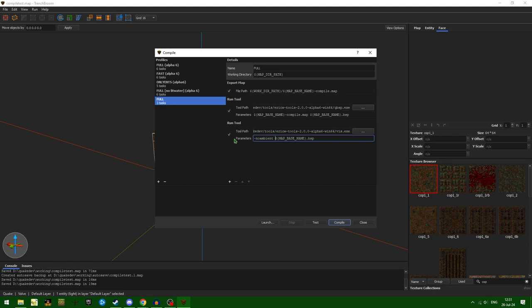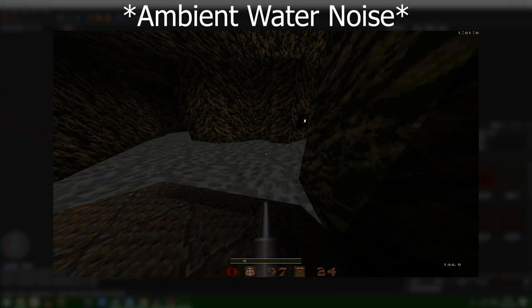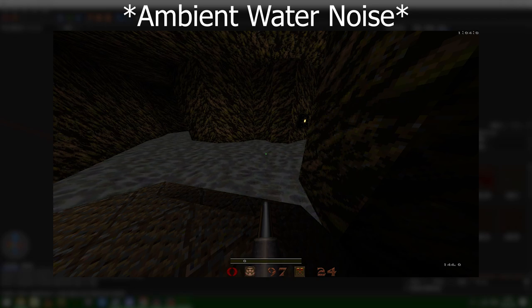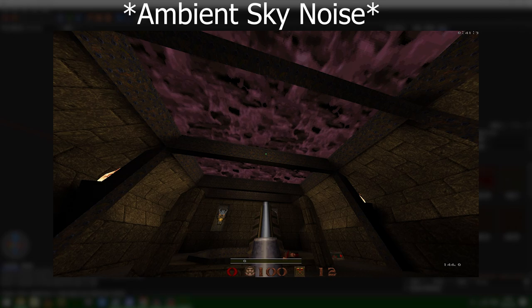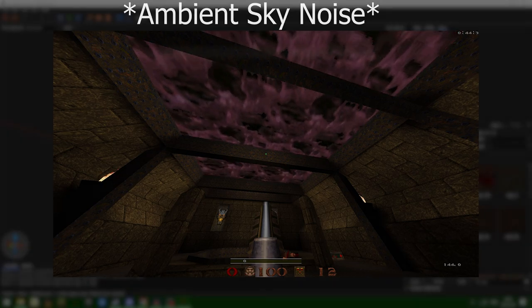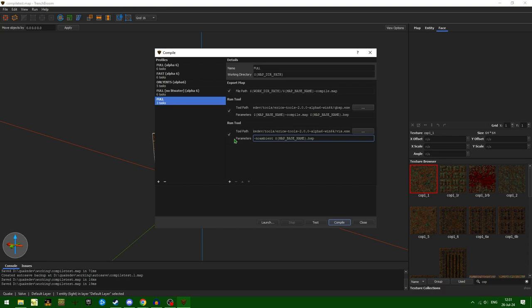The -noambient flag gets rid of the ambient sounds from sky and from water. In Quake, when you're in certain VIS leaves around a sky brush or a water brush, you will begin to hear ambient water noises and ambient sky wind noises. This is a really cool detail in the base game, but when you're mapping, sometimes it can mess with things. If you want an area to not give away that there's a sky nearby, you may want to use this no ambient compiler switch.